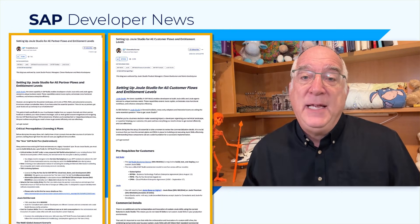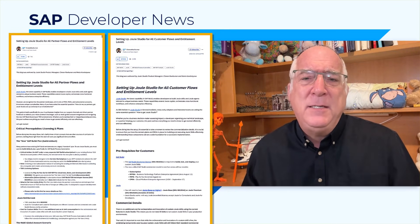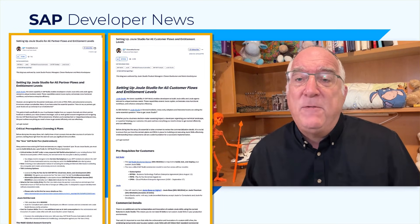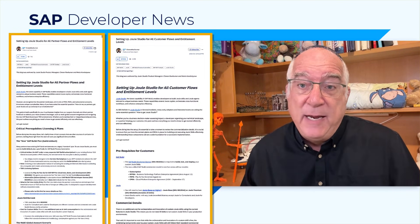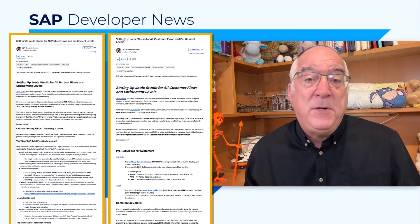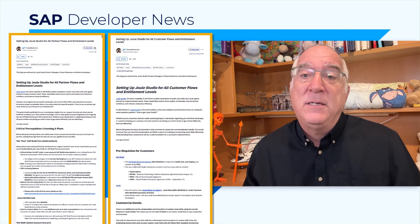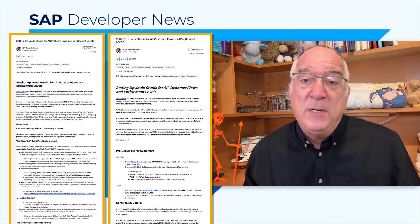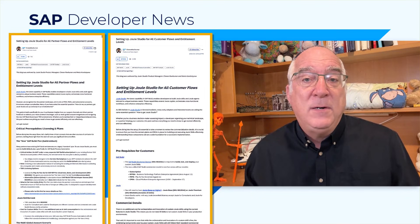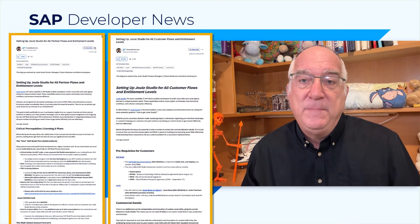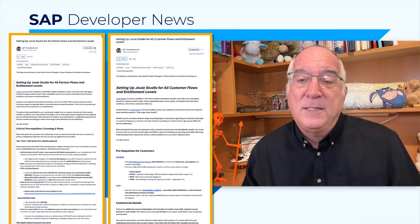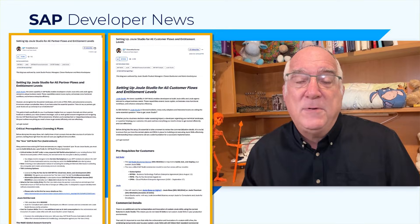It'll show you the boosters, the formations, the security setup, the roles, and everything that you need for whatever landscape you're using, and whether or not you've already installed Joule Studio, Joule, or Process Automation. Links to both of those blogs are also in the description.